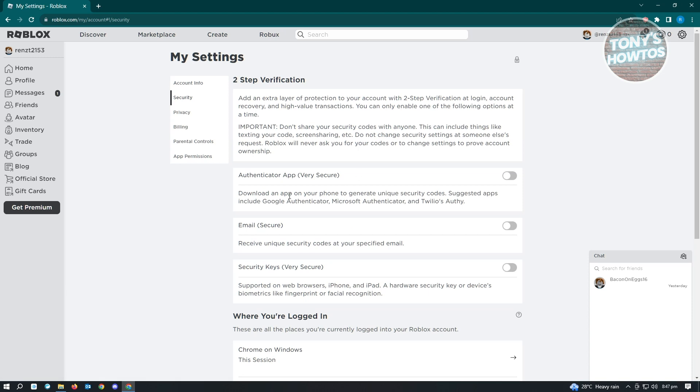So let's get started. Click on the gear icon at the top right again, and from here you want to go to Help.